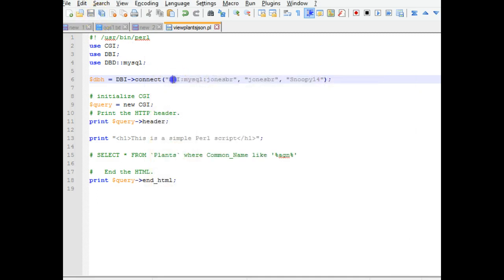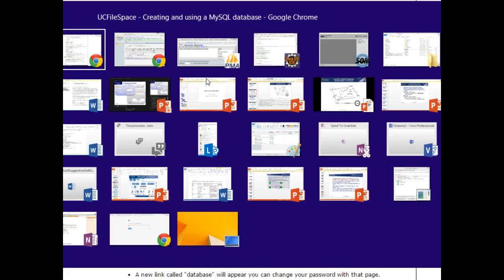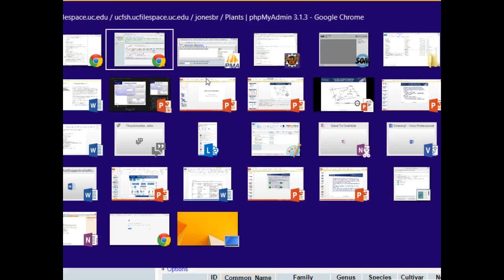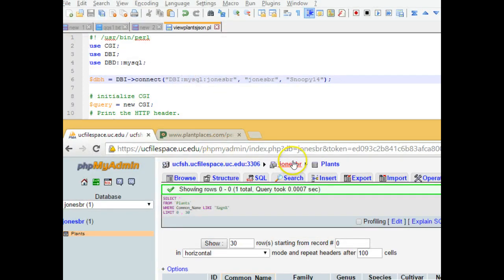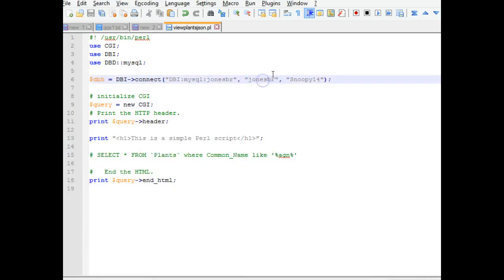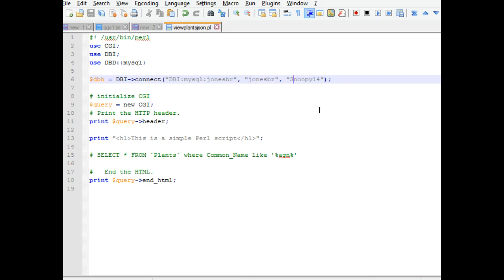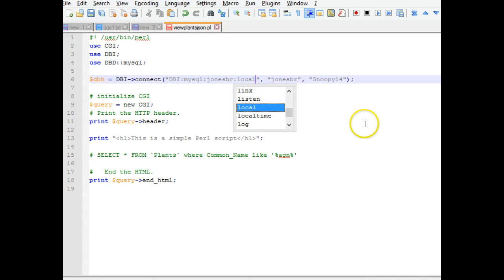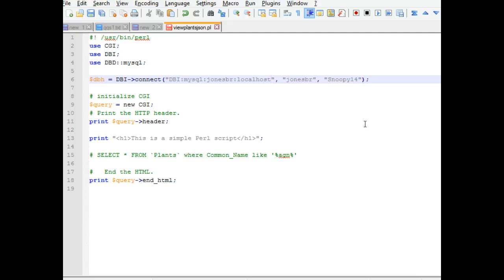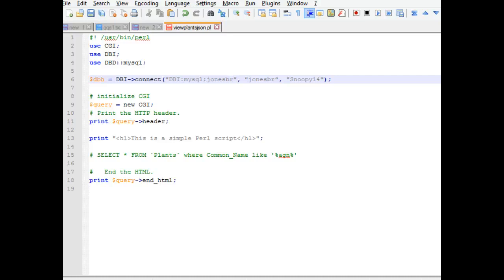So the syntax is DBI, MySQL, and then the database name. And the database name is our Bearcat ID, which is JonesBR. And then login, which is also the Bearcat ID. And then the password. This is not our central login password. This is a password that's specifically generated for MySQL. It's not the same password you use to get into email or anything like that. Optionally, you could also put localhost on here or the domain where your database is running. That's an optional additional element that we can add. So we start with that. If you're not using this at UC, your web host will have these details, or you should be able to ask your web host for these details.